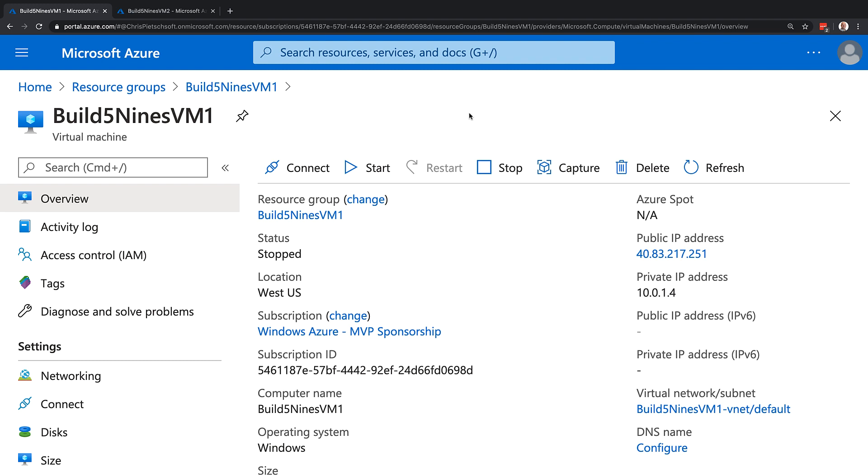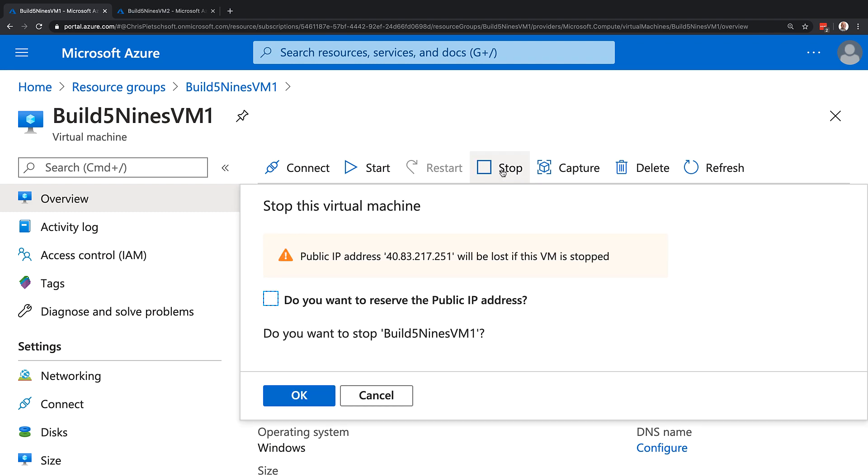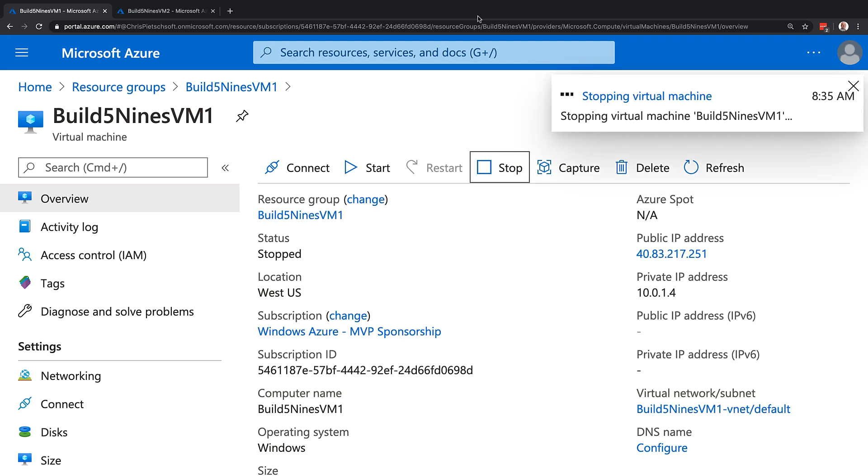So while the VM is not running, I could click start to start it up again. Or, instead of shutting down the operating system, what we could do is go into the Azure portal or use the Azure CLI commands as well, or PowerShell, and click stop here and stop this virtual machine.